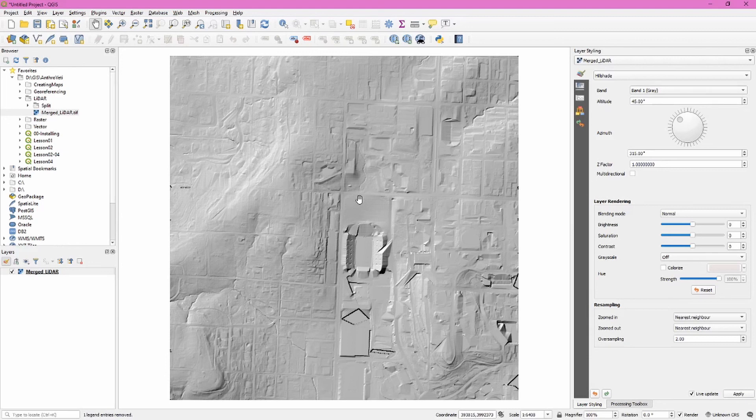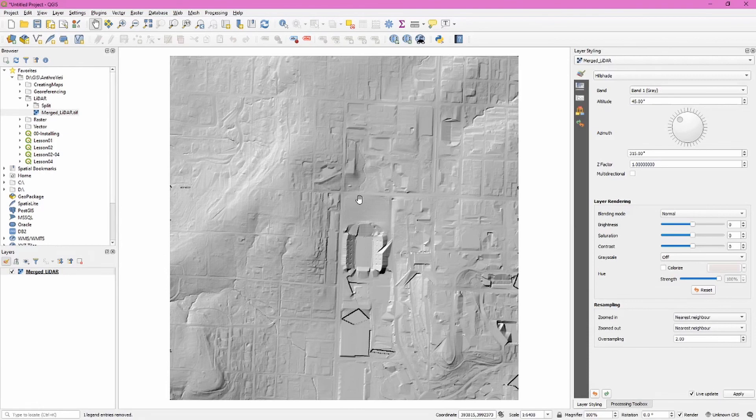There's our workflow for using free tools to convert a lidar point cloud into a digital elevation model. As always, links to location of data are in the description. Make sure to hit that like button and subscribe to get future updates. Until next time, keep mapping the past!